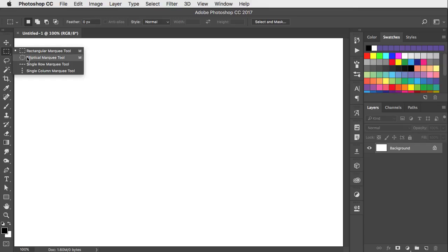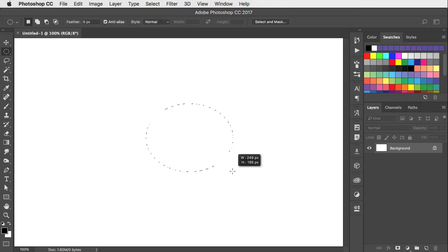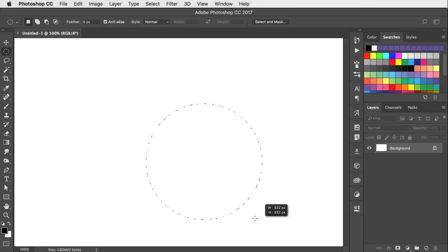If you're using the elliptical marquee, it'll constrain the ellipse to a circle when you hold the shift key.